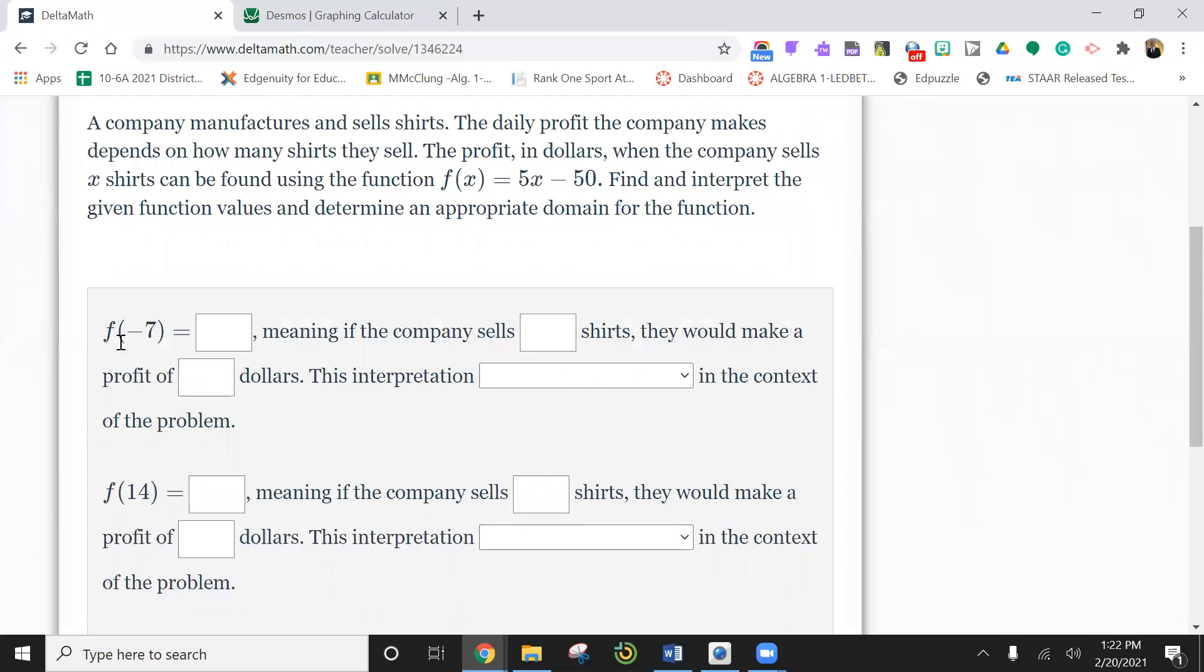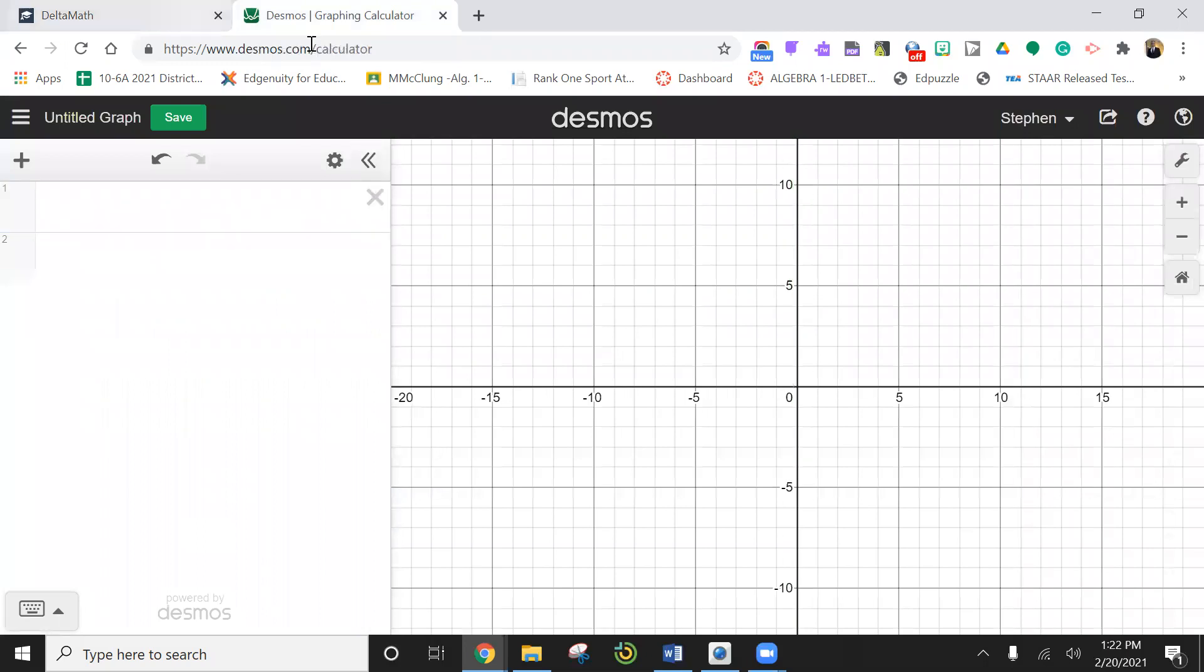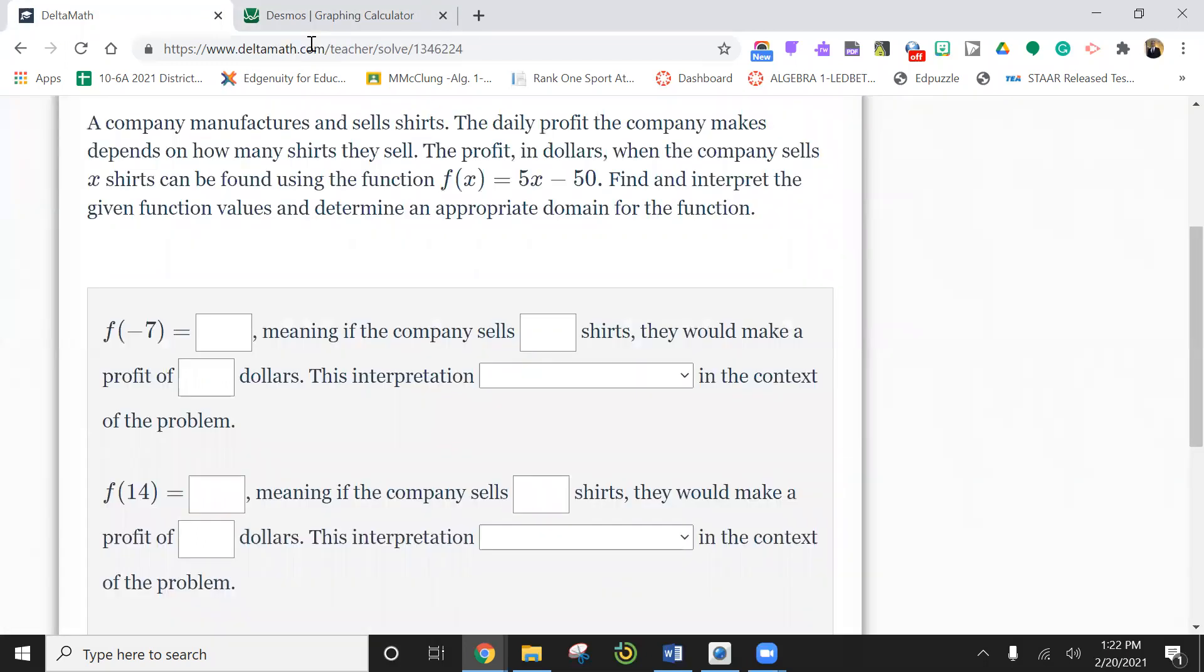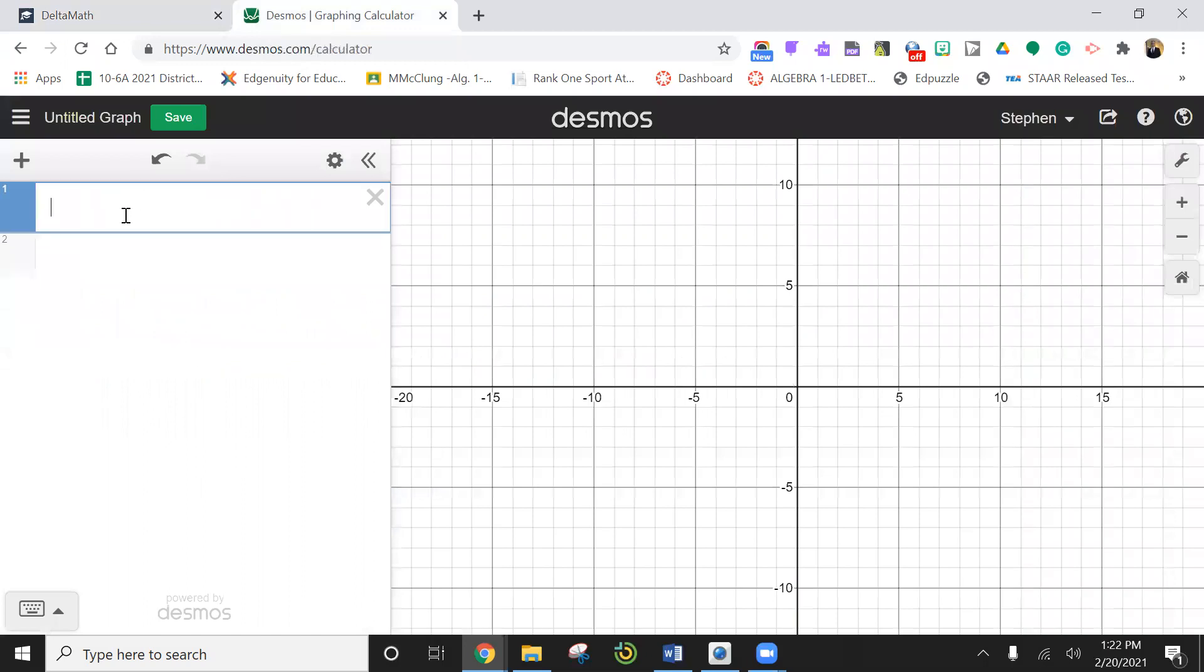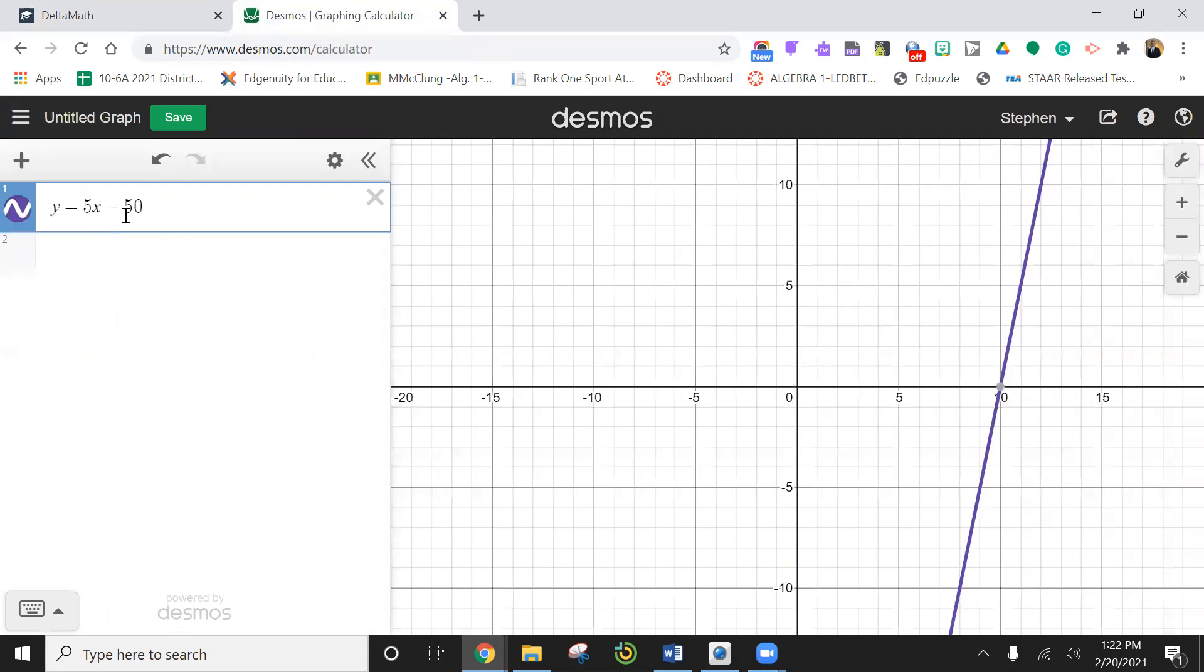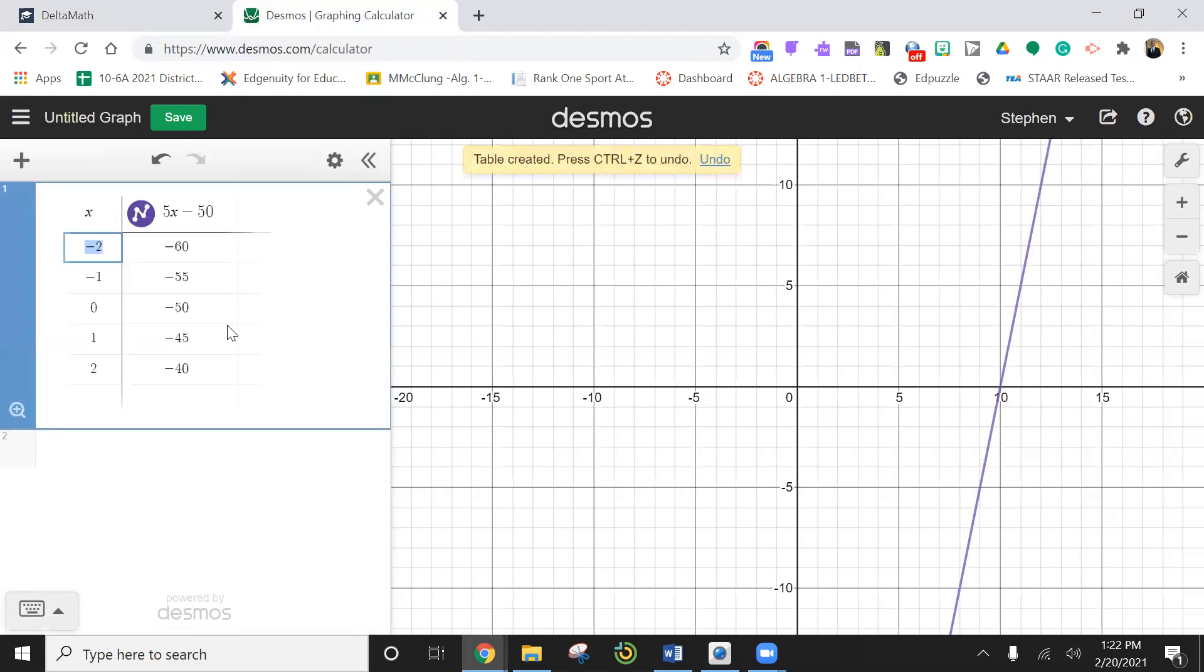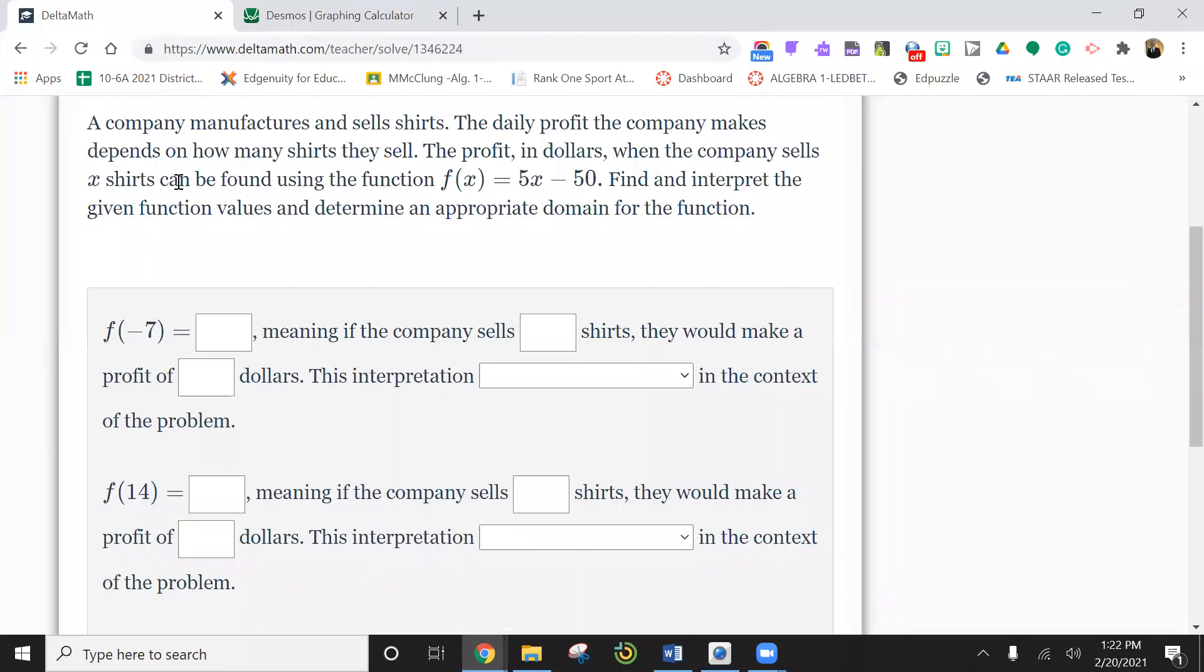So negative seven. We're going to put this in our calculator. I'm going to put this problem right here. 5x minus 50. And we can actually hit this little gear here and hit table. And now we see all the numbers.